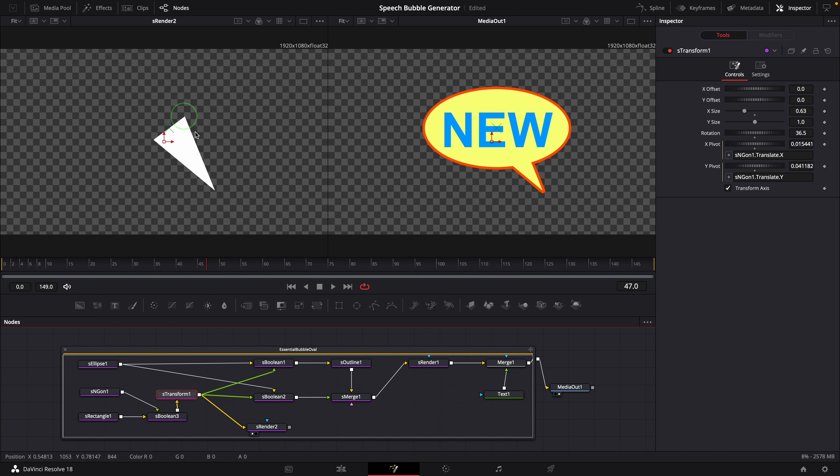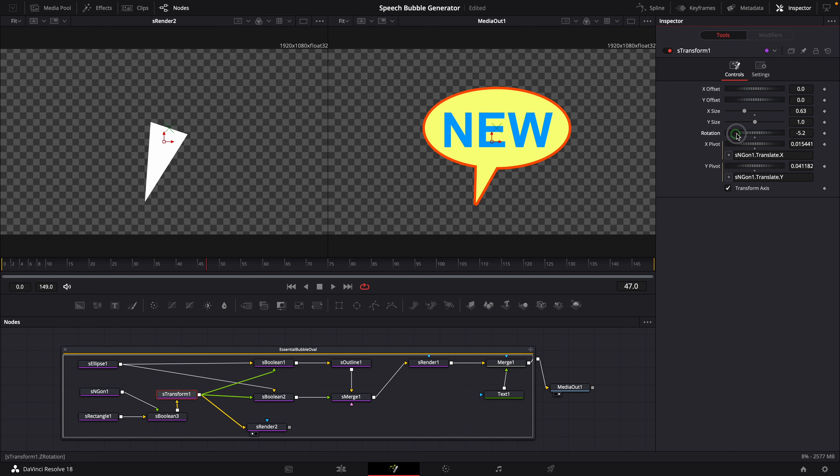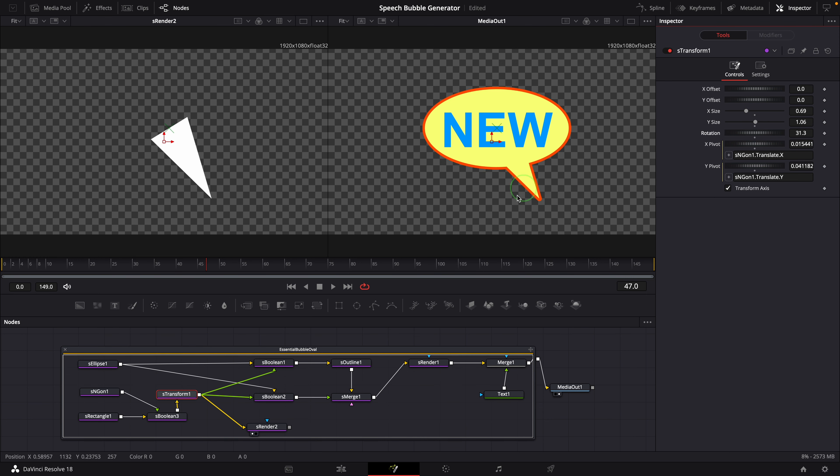To change the pointer size and angle, we can use the controls from the transform node. Alright, we have done the improvements based on the previous macro.